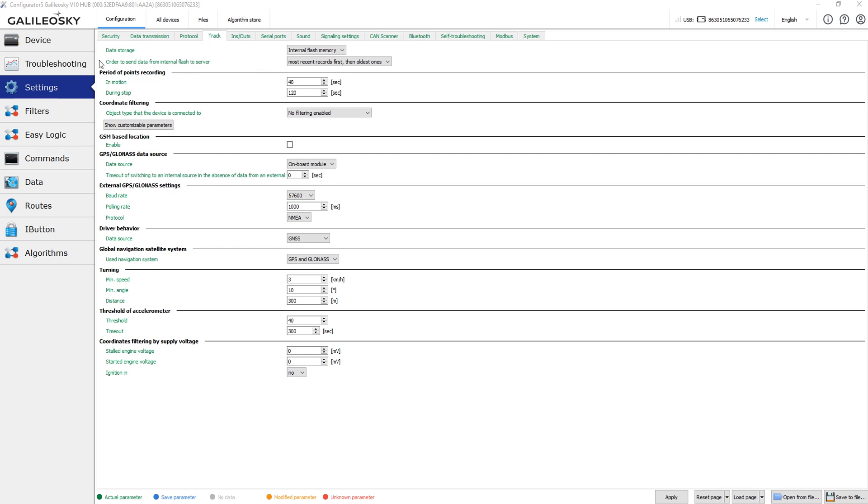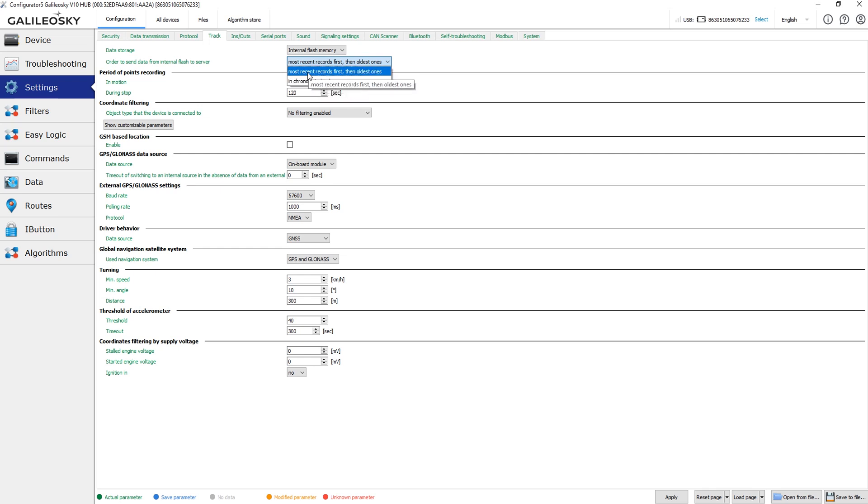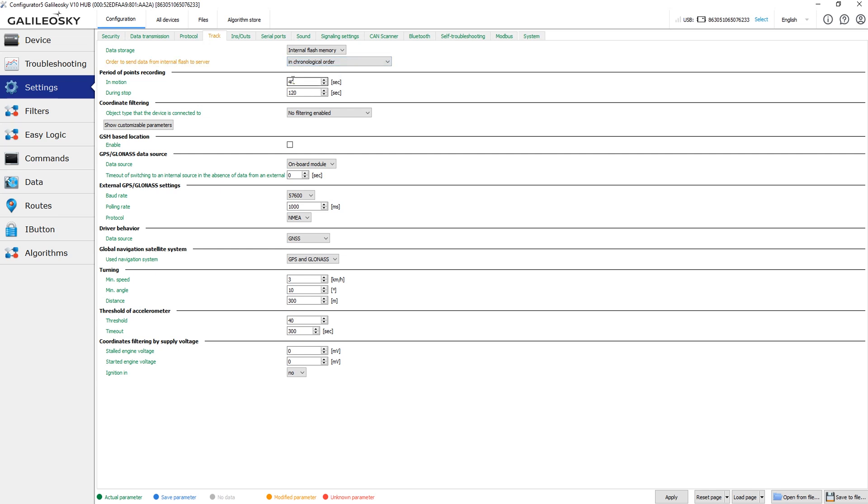The next parameter is order to send data from the internal memory. Devices can send data in chronological order or send latest saved data point first and then send all the data. The chronological order means that the device sends data points in the same order as they were saved to the memory. All servers that we know about support the chronological order, but it's better to contact your software support team and make sure that the platform supports the reverse data sending order.